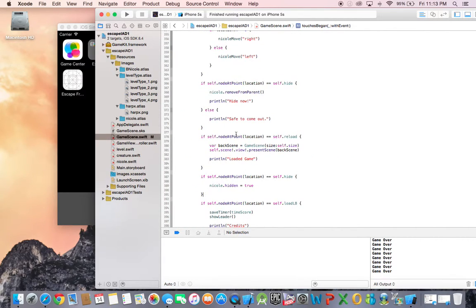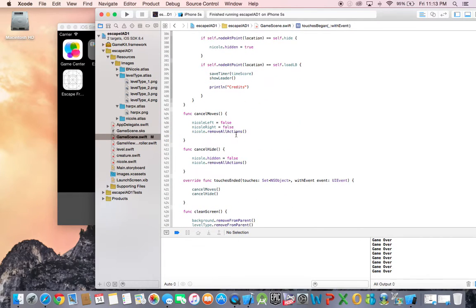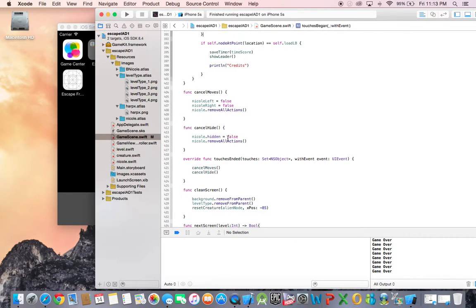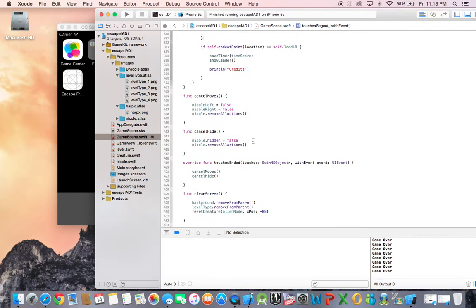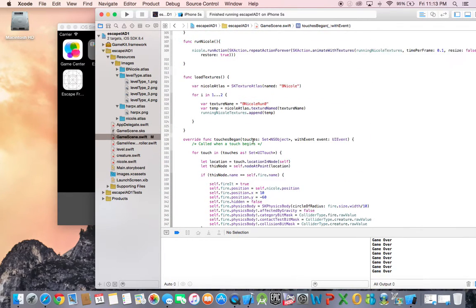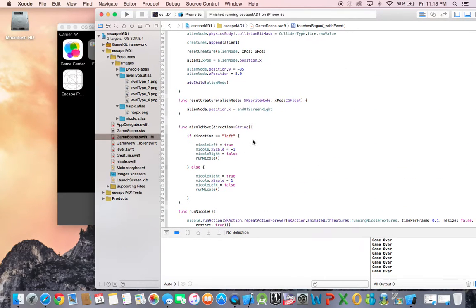the player presses and holds the screen. As part of the touch ending function, I put in a cancel hide which sets hidden to false, making her appear, but it doesn't seem to work. I don't know what's going on - she's not supposed to disappear all the way like that.